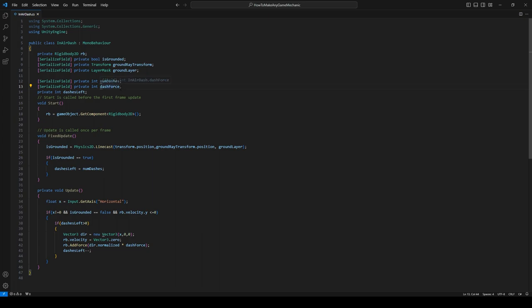Although we're not going to be using forces, we're still going to need some sort of a speed variable. So let's make another serialized field, private int dashSpeed. Next off, we're going to need a few variables for those timers I was mentioning.